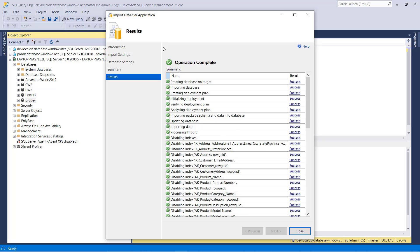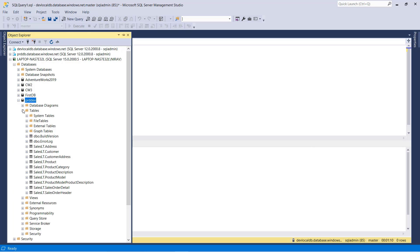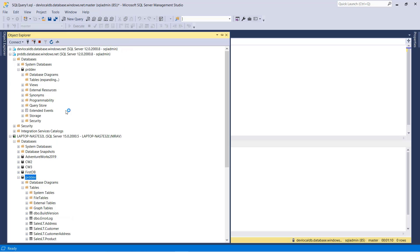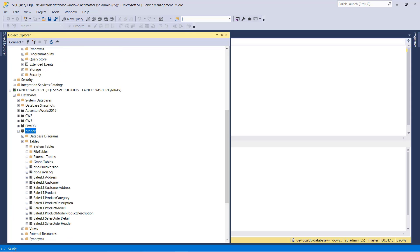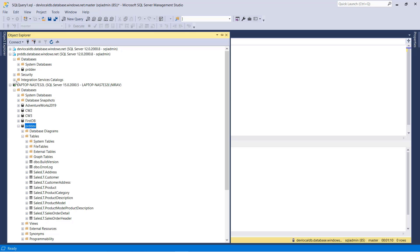So my database restore operation is completed. Let's quickly check. This is my local on-premises server where I have the PRDDF database, and this is my Azure database server. Let's compare the table list. We have successfully restored the Azure SQL database to the on-premises server.